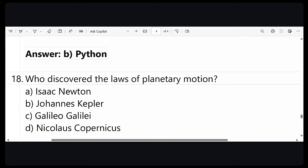Next question: who discovered the laws of planetary motion? Eight of you could not attempt the question. The answer is Johannes Kepler.